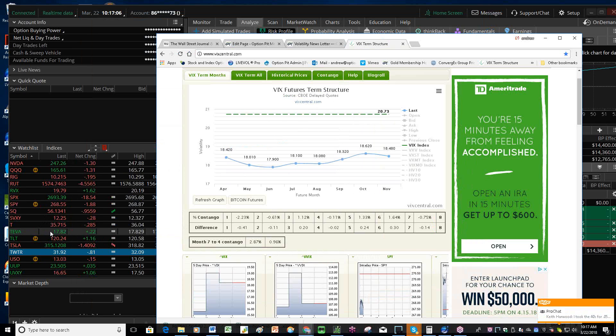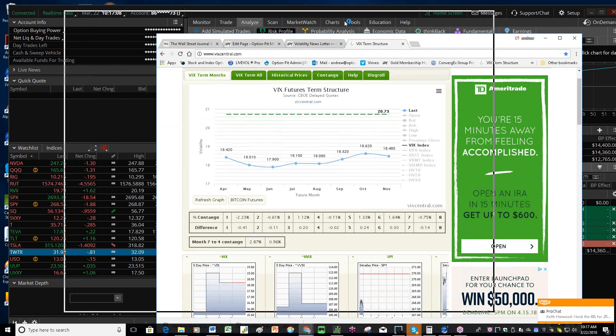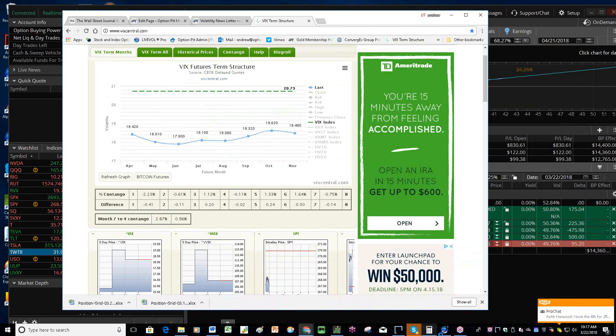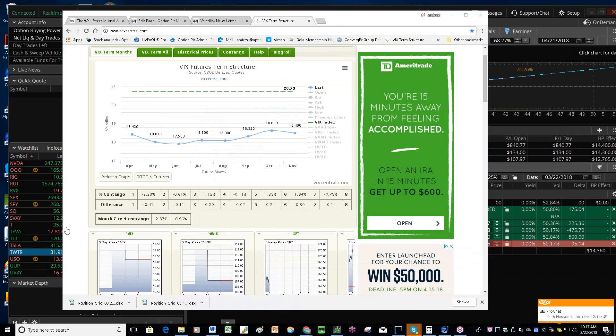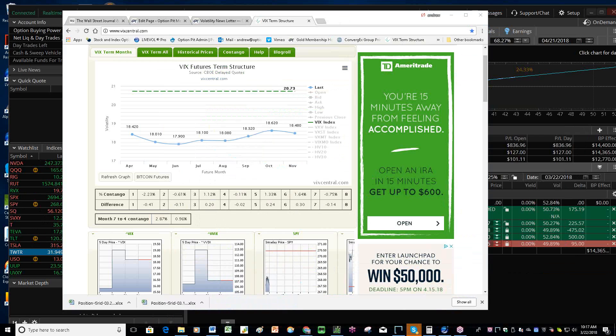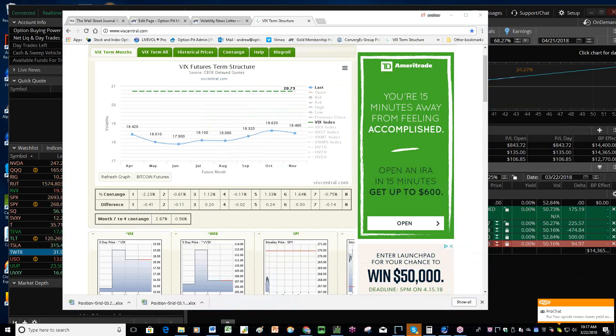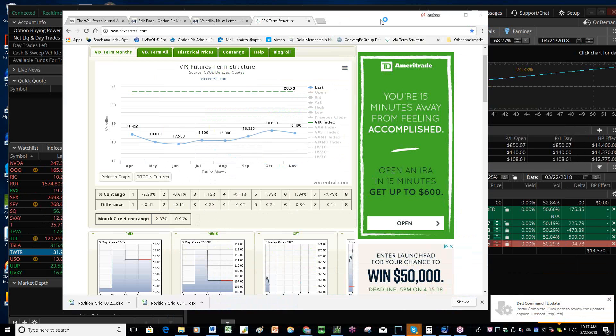And with that, that is our vol report for today. Also, I got one more note for you. The Mark and Andrew show is at 11:15 Central Time, 12:15 Eastern Time for Trump Tariff Talk. See if we can find trades to take advantage of that. That's 12:15 in our chat room today at Option Pitt, 12:15 Eastern, 11:15 Central. And we will see you there. Bye-bye.